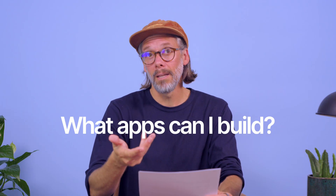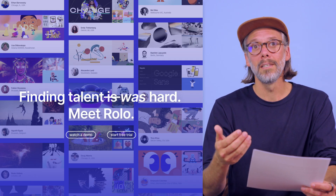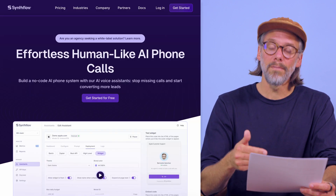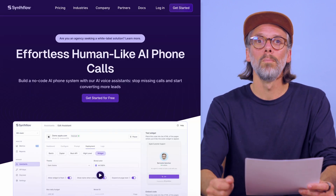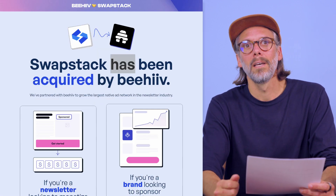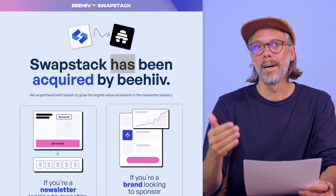What apps can I build with Bubble? Our users have built, launched, and raised funding for a really wide range of apps, including AI apps, SaaS apps, marketplace apps, CRMs, and productivity tools. For instance, Rolo created a talent platform for hiring vetted artists. Synthflow raised $7.4 million to build an AI voice assistant platform. And Swapstack built a newsletter affiliates platform and then sold it to Beehive later on.